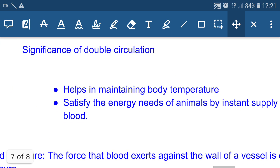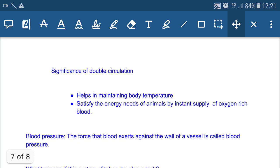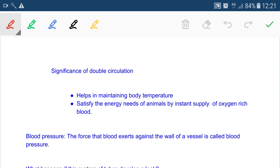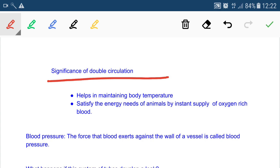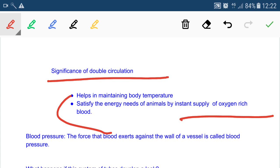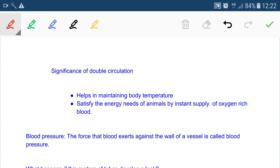The significance of double circulation is that it helps maintain body temperature, because heat is generated during respiration and double circulation maintains a constant body temperature in homeotherms — animals whose body temperature does not fluctuate with changes in environmental temperature. Double circulation is therefore vital in birds and mammals. It also satisfies the energy needs of animals by providing an instant supply of oxygen to tissues where cellular breakdown of glucose releases energy.